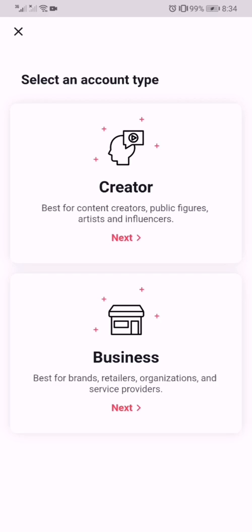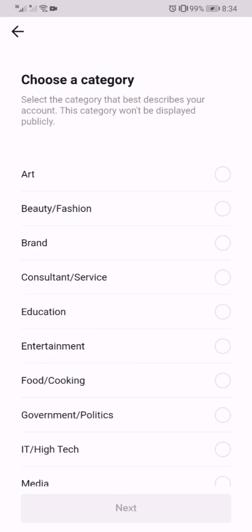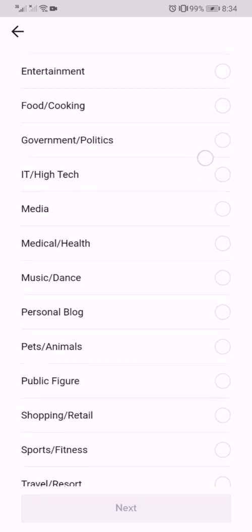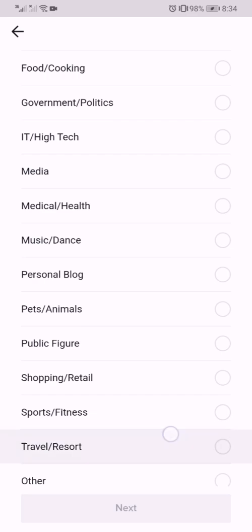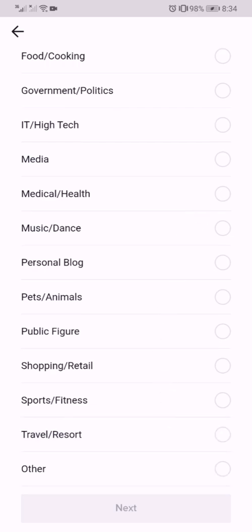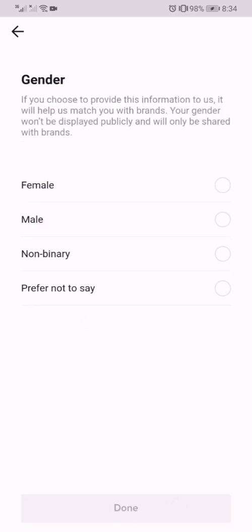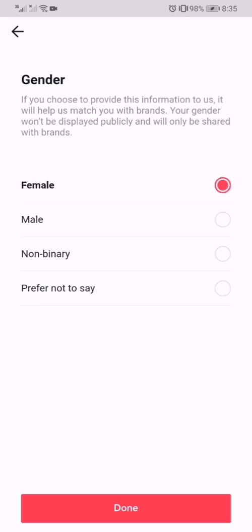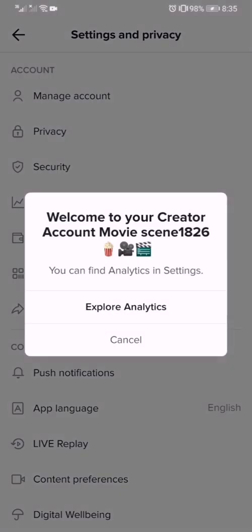Here you can see Select an Account Type. There are two choices: Creator or Business. Choose Creator. After choosing, you can see a selection of what category you are. Select your category and then select your gender.